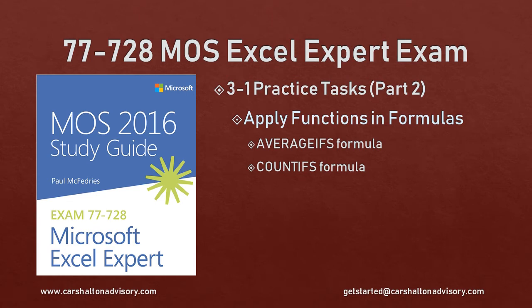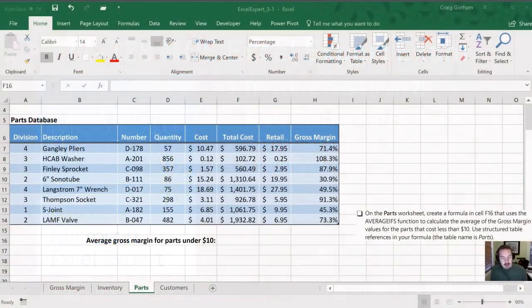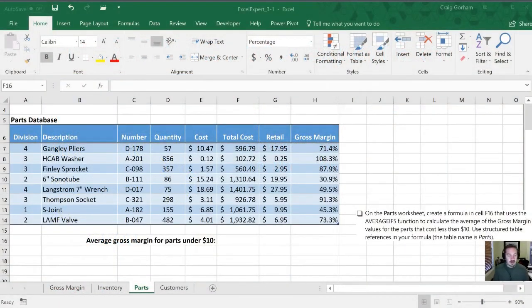Hello, this is Craig with Karschalton Advisory, and today we're going to go through the second half of the practice task for Objective 3.1 in the Microsoft Office Specialist Excel Expert 2016 Study Guide. Let's get started.